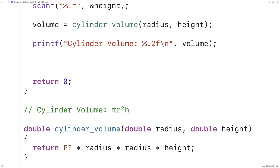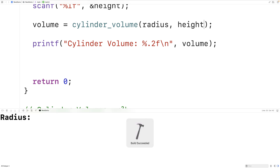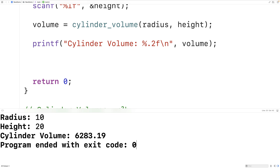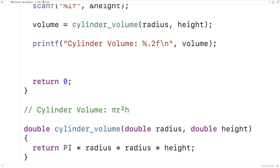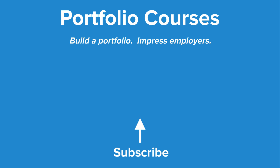The function will return the calculated cylinder volume, which we store into volume based on the radius and height values provided as arguments. We save, compile, and test — entering a radius of 10 and a height of 20 — and we again get the correct cylinder volume. This is how we can calculate the volume of a cylinder using C. Check out portfoliocourses.com where we'll help you build a portfolio that will impress employers, including courses to help you develop C programming projects.